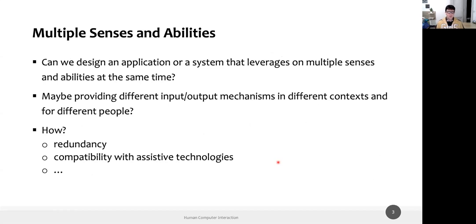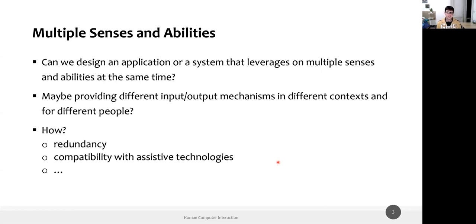The main questions on these slides are: Can we design an application that leverages multiple senses and abilities at the same time? How many senses, how many abilities simultaneously? And can we provide different input/output mechanisms that are adaptable to different contexts, different people, different cultures, different languages, and so on? Today and tomorrow we will try to answer these two questions by providing examples and concepts on how to design such applications.